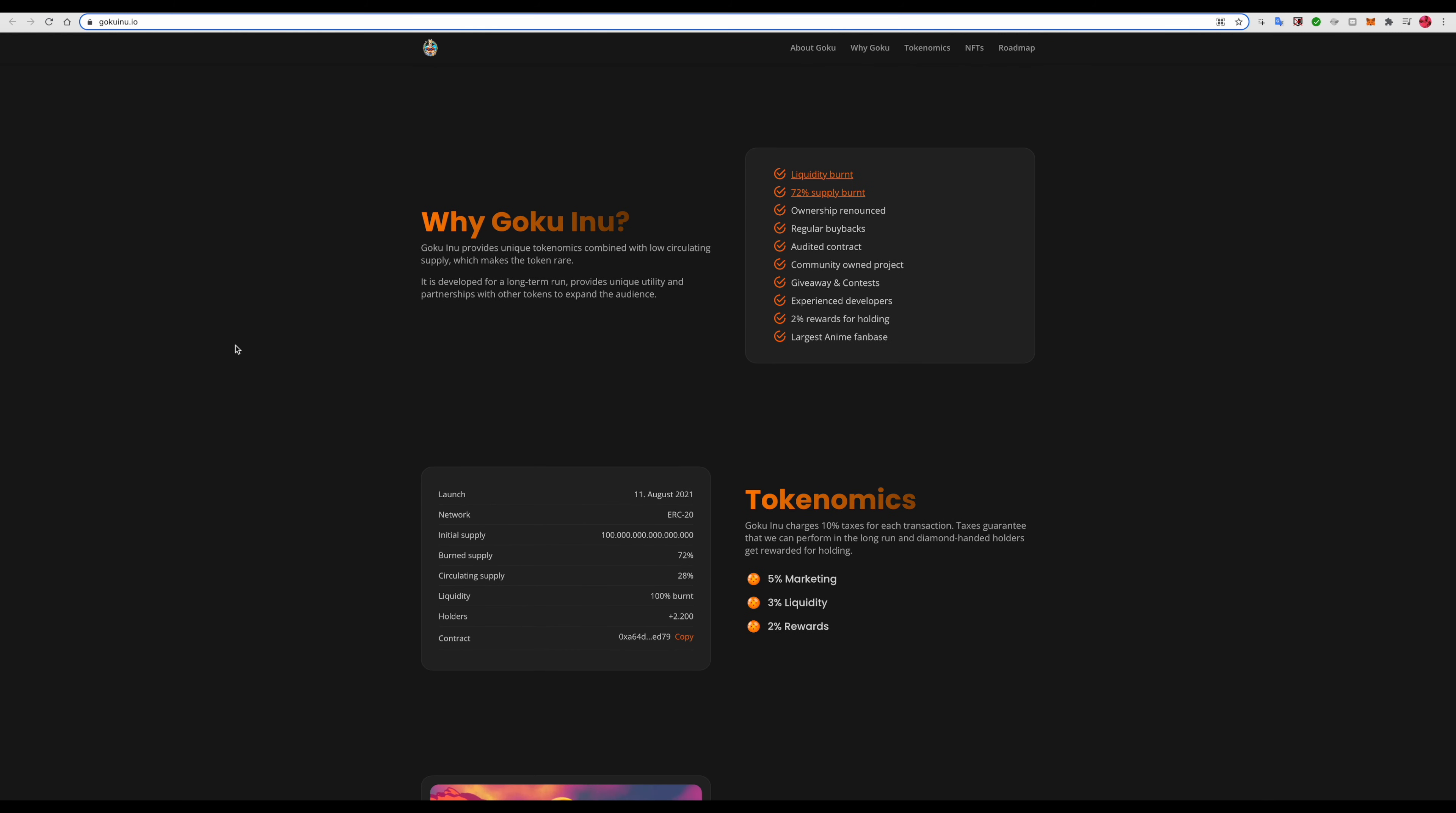Let's go over what they're offering and why you should choose Goku Inu. It provides unique tokenomics combined with a low critical supply which makes the token rare. It's developed with a long-term run providing unique utilities and partnership with other tokens to expand the audience. Liquidity burnt, 72% supply burnt, ownership renounced.